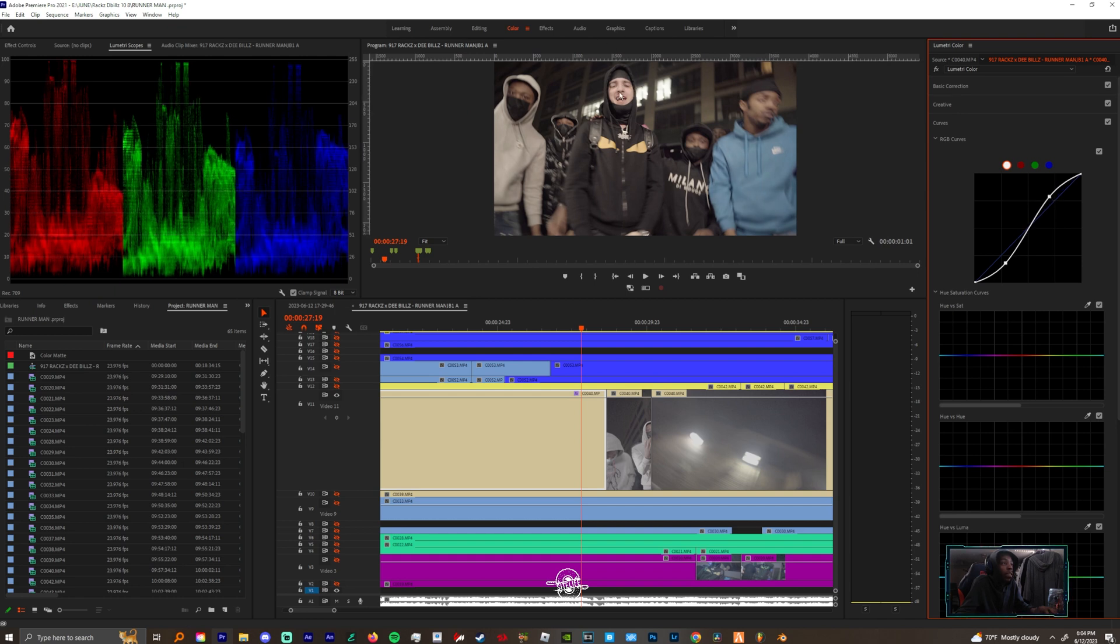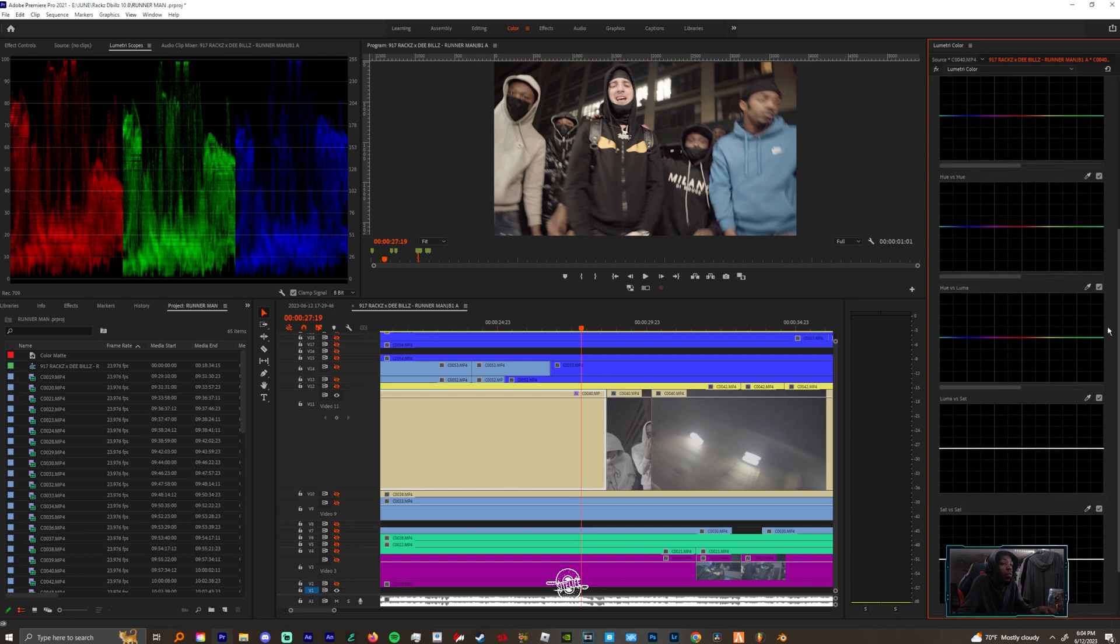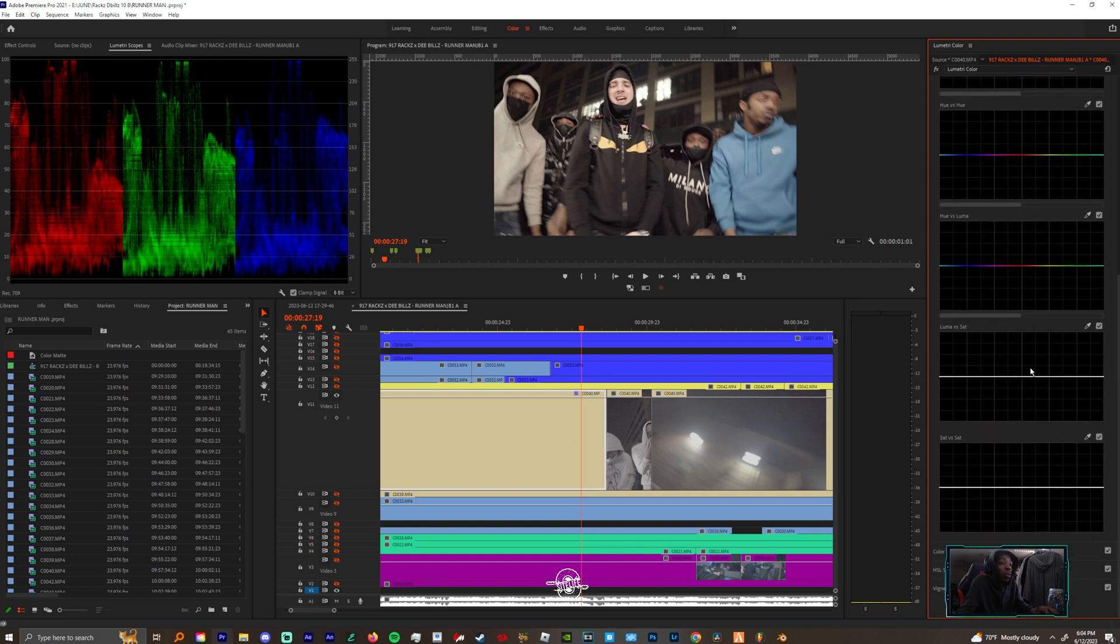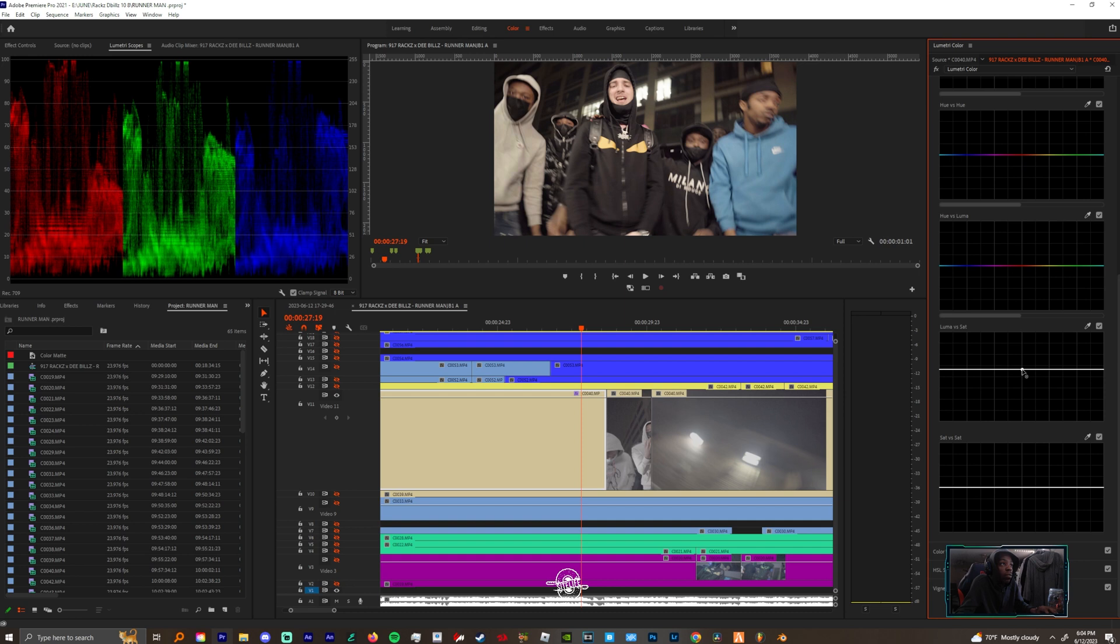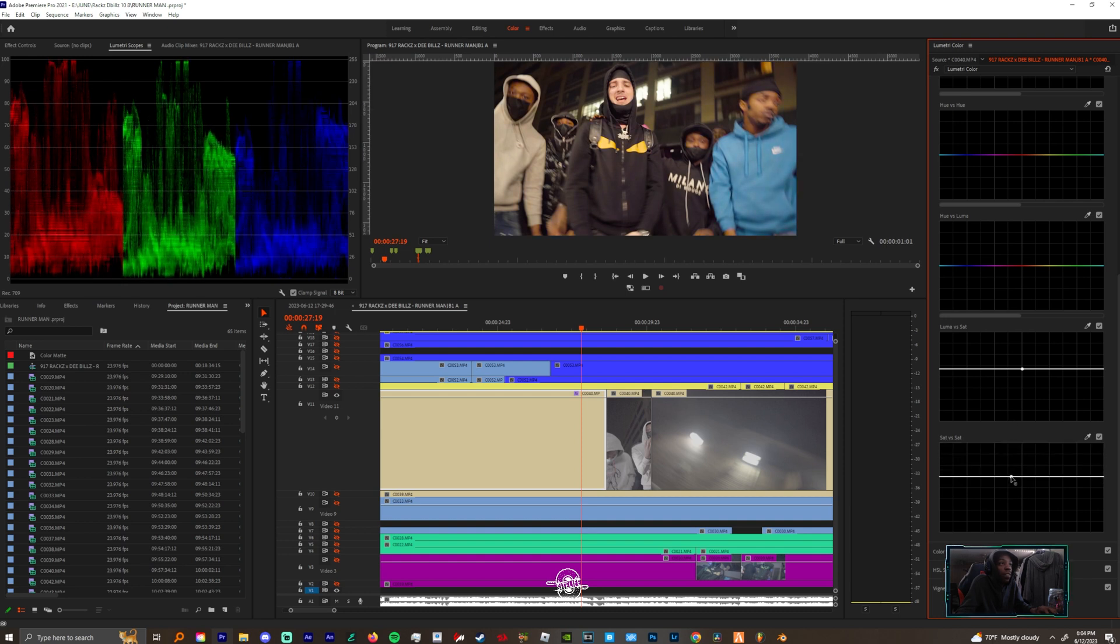All right, once you're done in your curves you can come down to your luma versus saturation, you can boost that up a little bit. And then we could come down to saturation versus saturation and boost that up as well. And as you can see we're adding a little bit of life today.